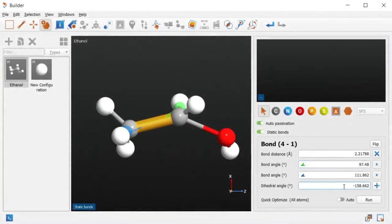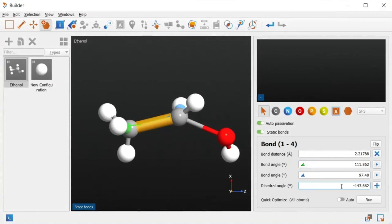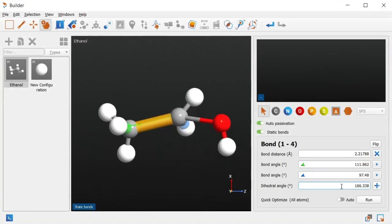When changing the dihedral angle, notice that only atoms on the side of the blue bond rotate. Sometimes it can be visually more intuitive to rotate the other side, and so the bond can be flipped to achieve this.